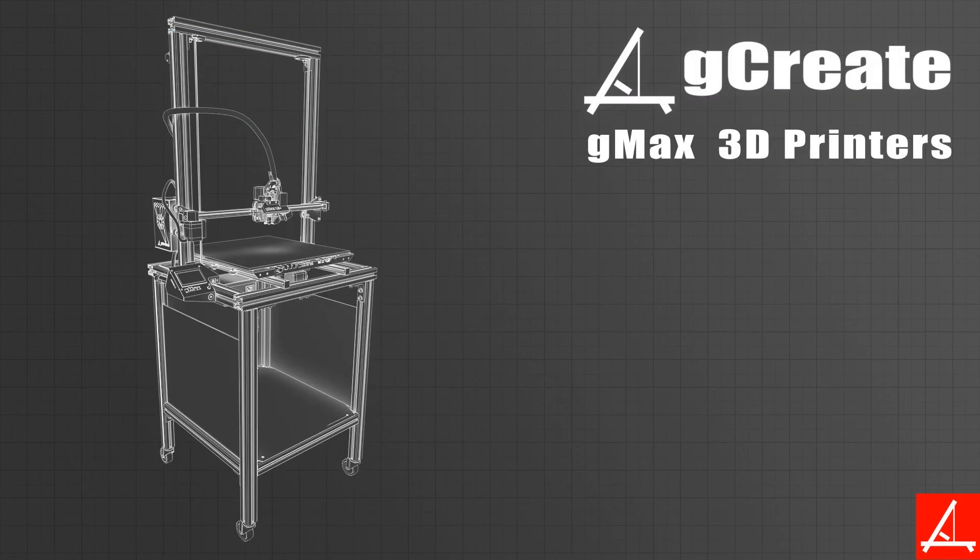We hope you found this tutorial to be useful, and it helped you get up and running with a dual extruder. As always, happy printing.